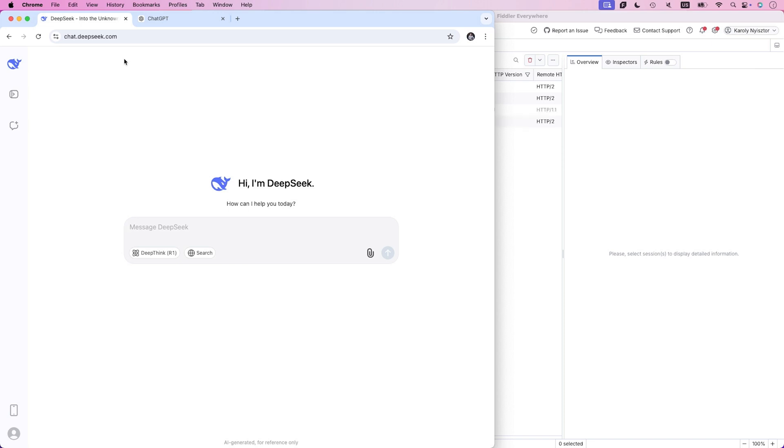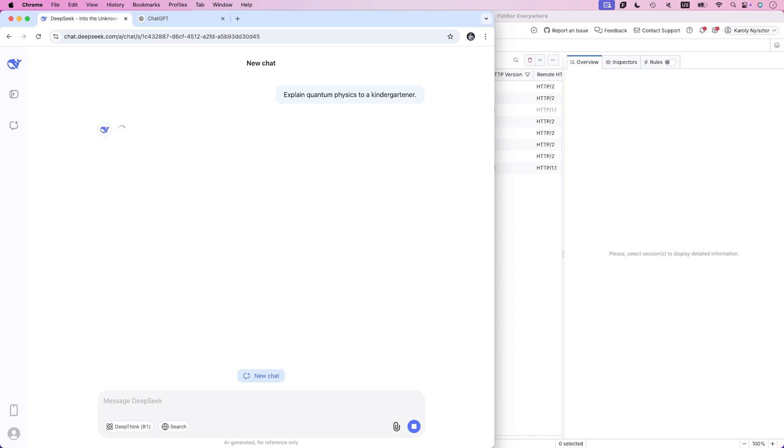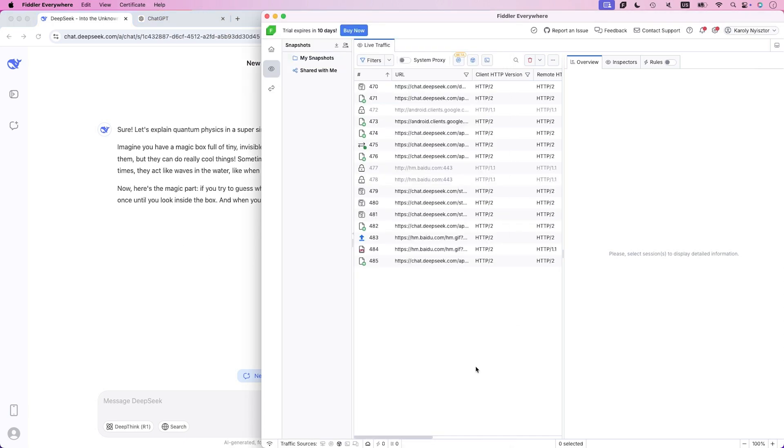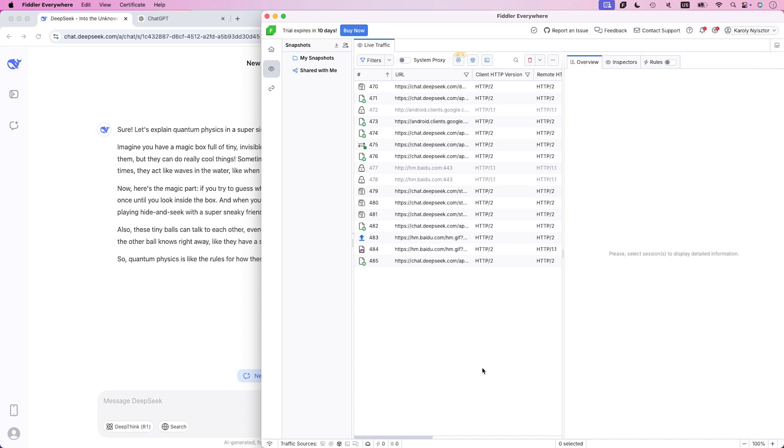I'll ask it a simple question, nothing fancy, just something like, explain quantum physics to a kindergartener. So the answer generation has started. And we can see the results almost instantly. Now, watch the traffic monitor on the right side of my screen. Wow. Look at all that activity.